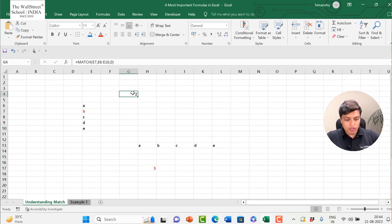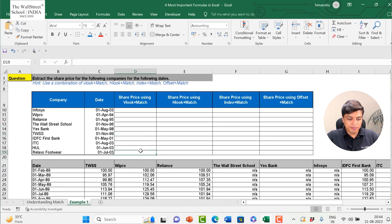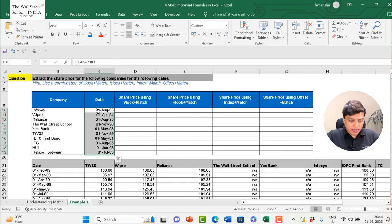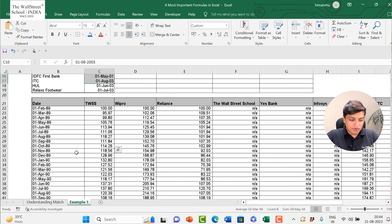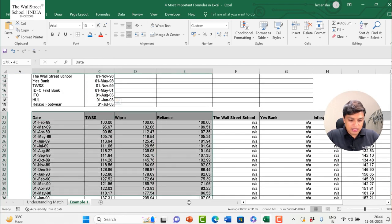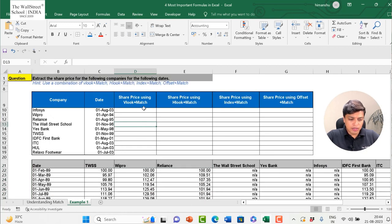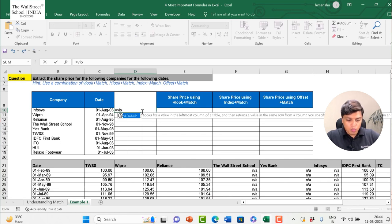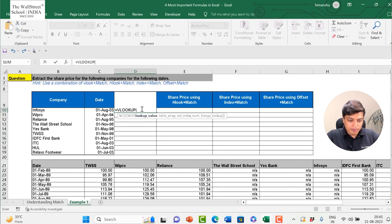So MATCH gives me the sequence position of a particular cell in a range. Now coming back to the case study — I want the stock price of these companies on specific dates from this dataset. Let's solve it first using VLOOKUP and MATCH. VLOOKUP looks for a value in the leftmost column of a table and returns a value in the same row from a column you specify.